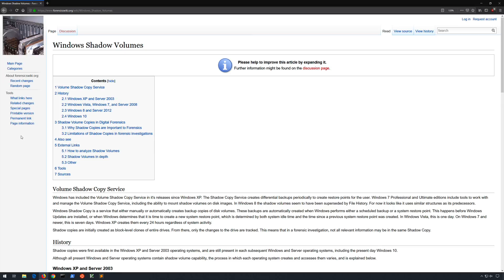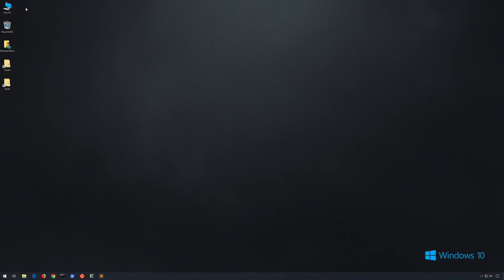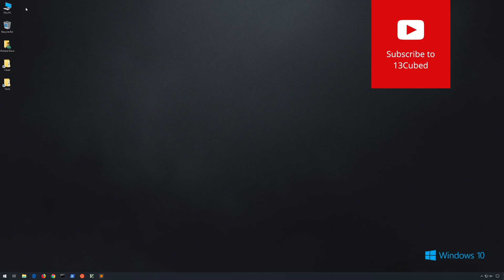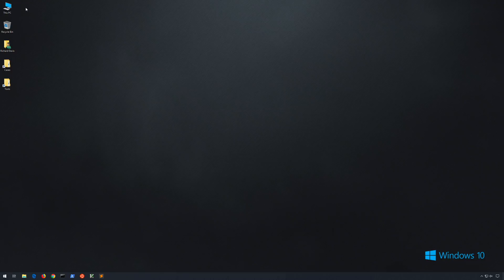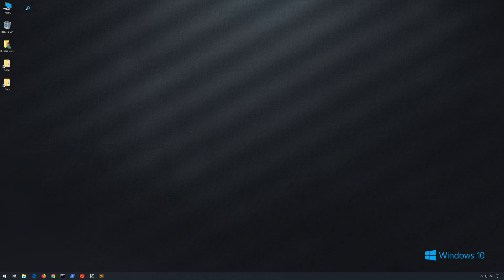So now let's take a look at a Windows 10 VM and see how we can mount one of the volume shadow copies and explore its contents. We'll first do this using the method in the previous video I mentioned, and then we'll look at a new tool from Eric Zimmerman that makes the process even easier. For either method we'll need an administrative command prompt.